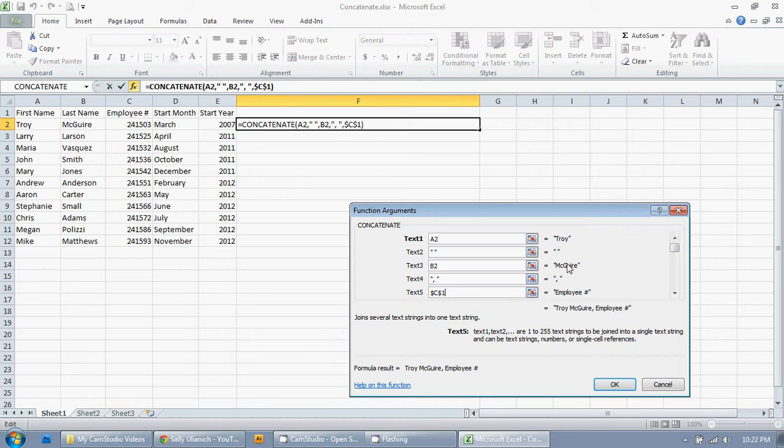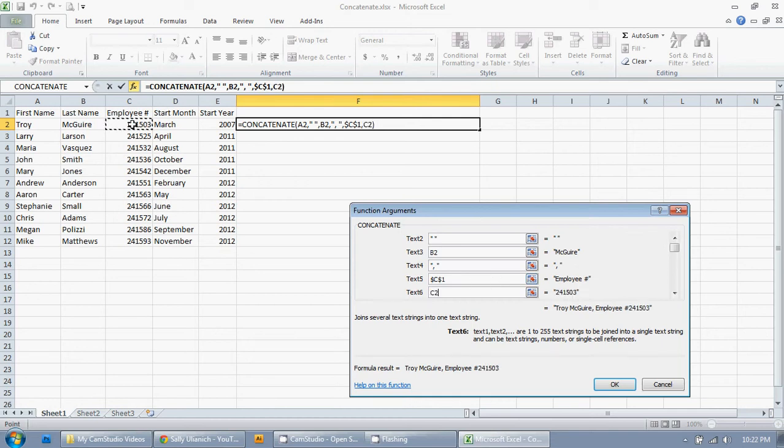So we have Troy, space, McGuire, comma, space, employee number. So I'm going to hit tab, space. Nope, I'm not going to. I don't want the space. So I'm going to delete that employee number. So I'm going to click there.